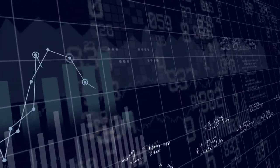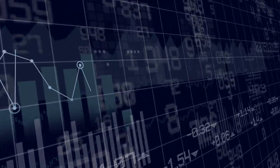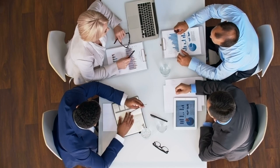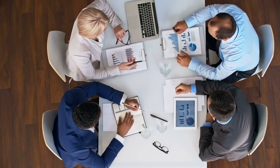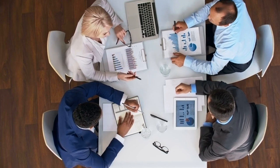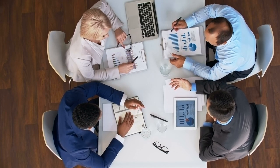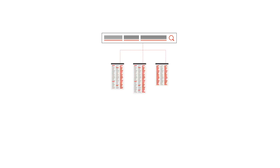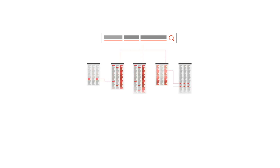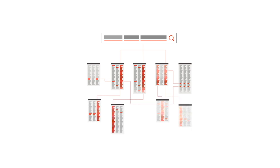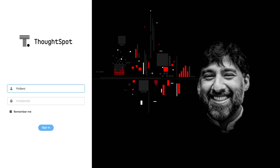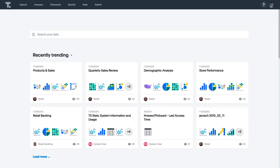Buried within the data are countless insights which have traditionally required analysts or data experts using sophisticated data processing techniques to unearth. But with ThoughtSpot, the leader in search and AI-driven analytics, it's easy for anyone to use search to analyze financial service data and get automated insights in a single click, helping guide asset management and investment strategies. Let's take a look.